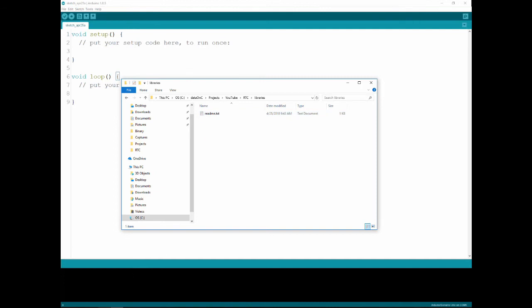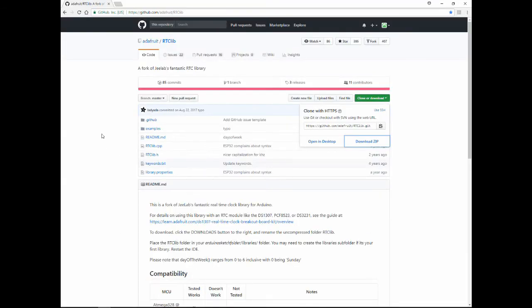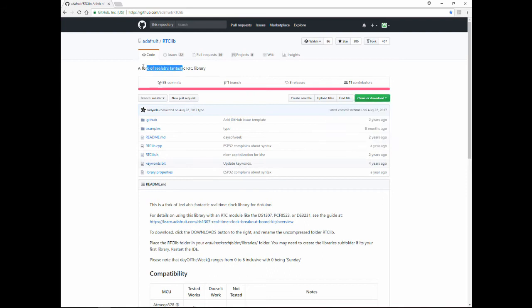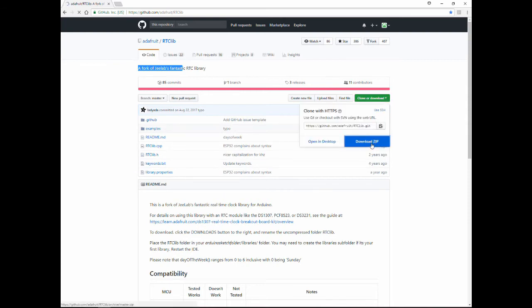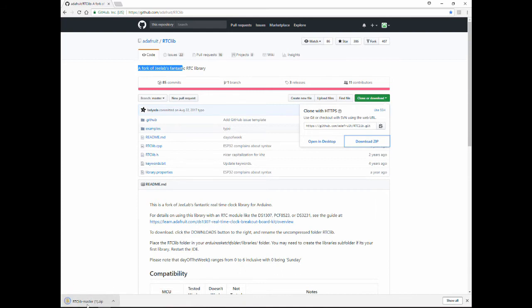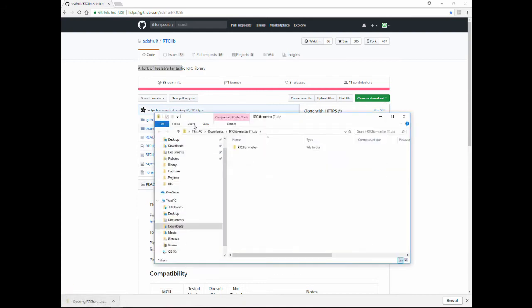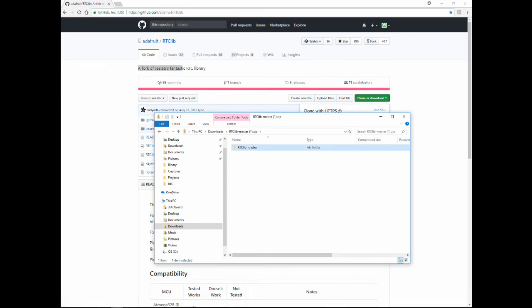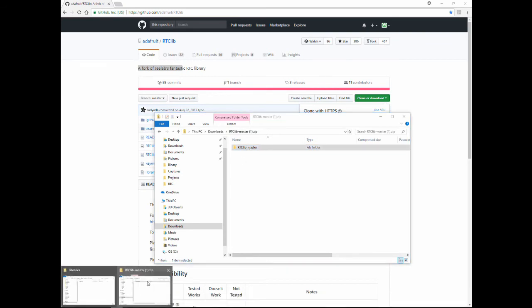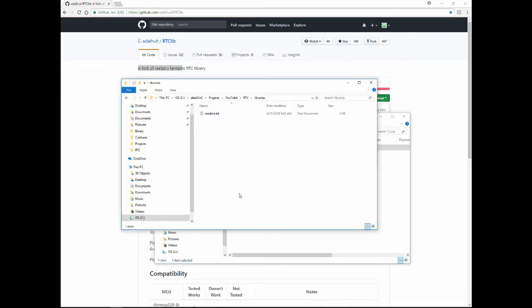So now let's go and find a library. If you Google search Adafruit RTC lib you will get to this page. This library was forked out of this library and they made a few changes and I personally preferred them. One of the things that they have the other library doesn't have is the option to read the setting of the square wave and so on. So we'll click here and download the zip file. You can see it's here and I'll just copy it and put it in my libraries. There you go.